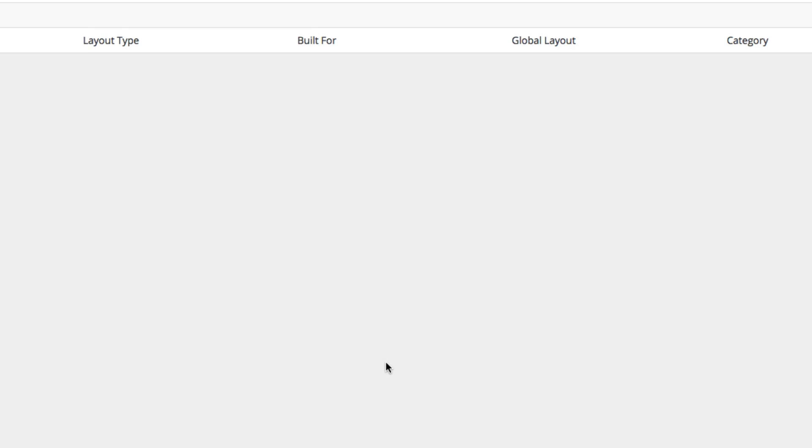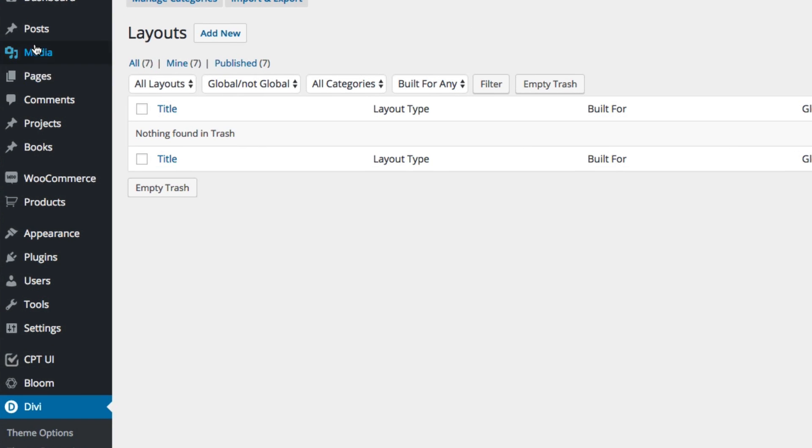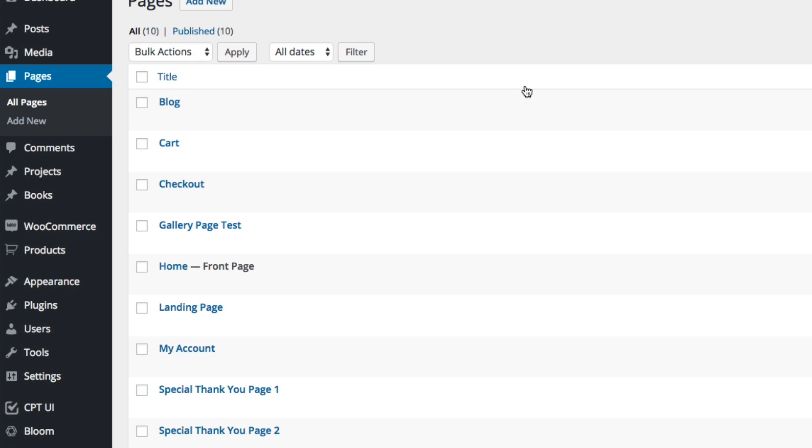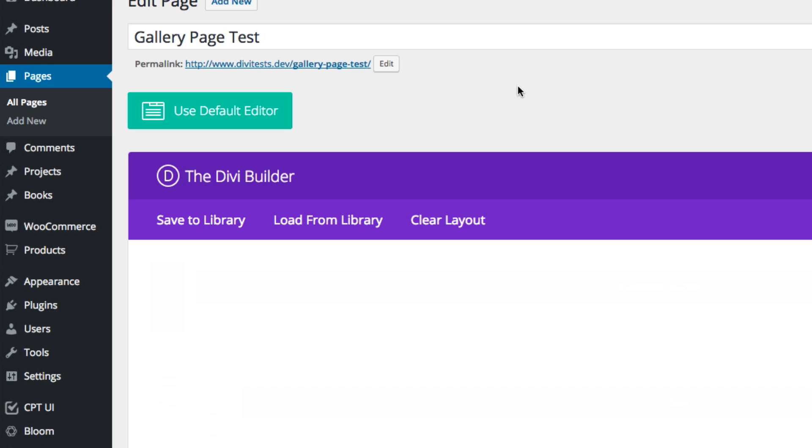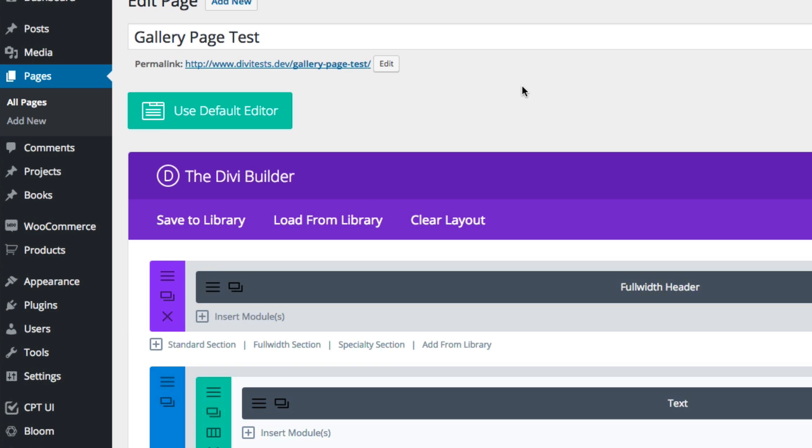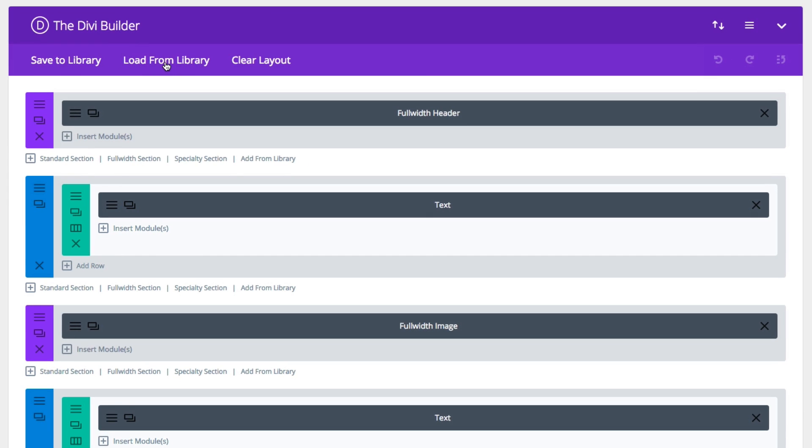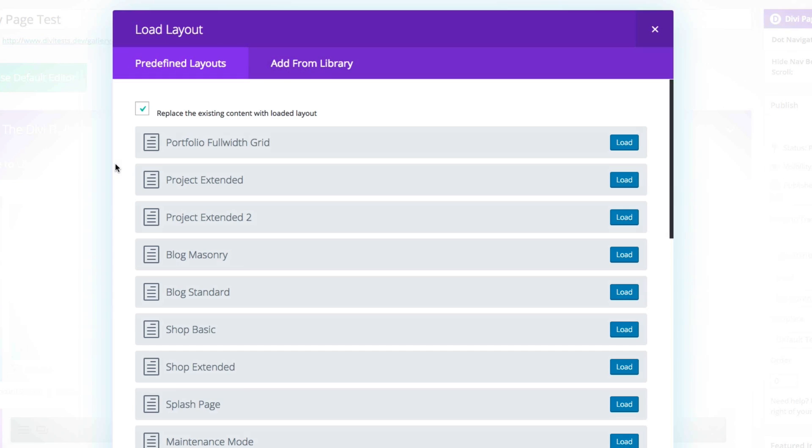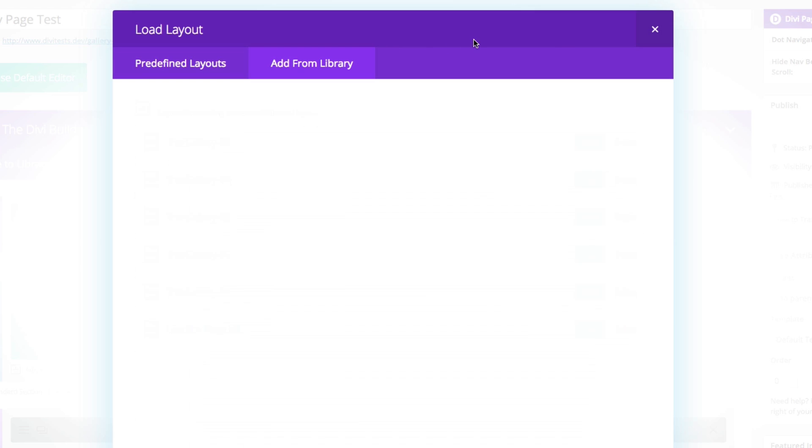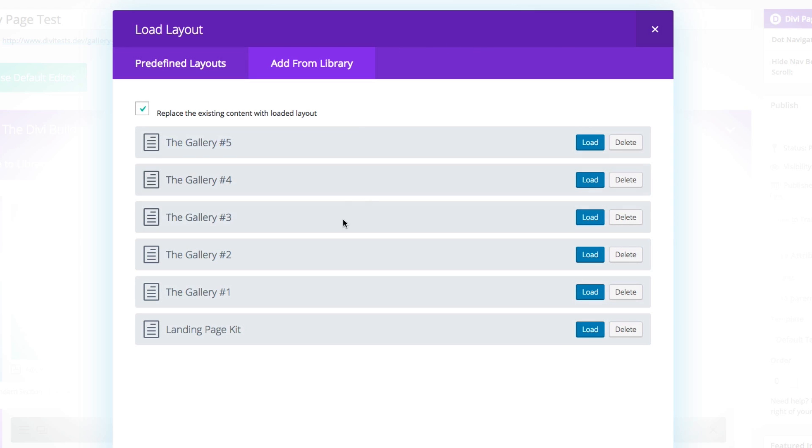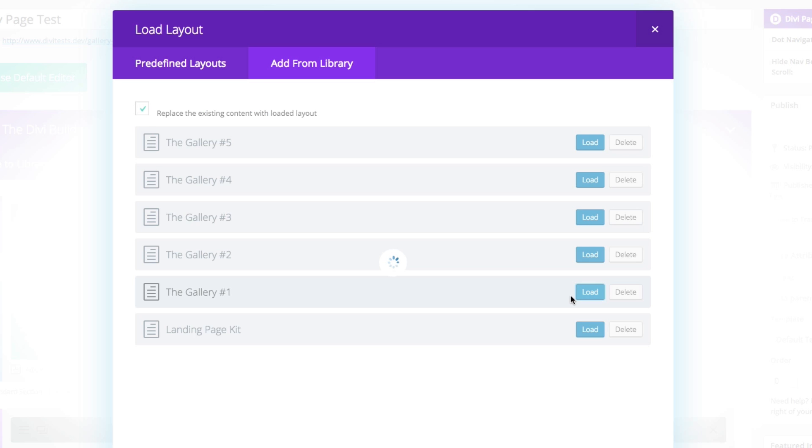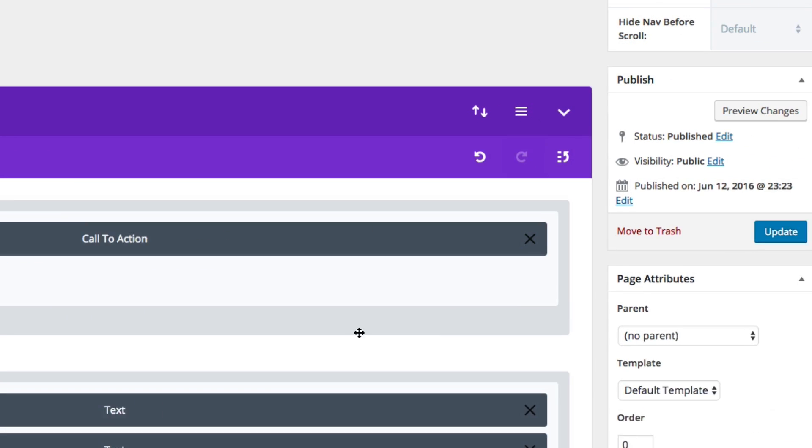Now that the import is complete, I can go to my pages and go to my gallery page test or create a new page for the same purpose. Go to load from library, add from library and choose from any of the gallery options that I've uploaded. So let's go ahead and load another one here.